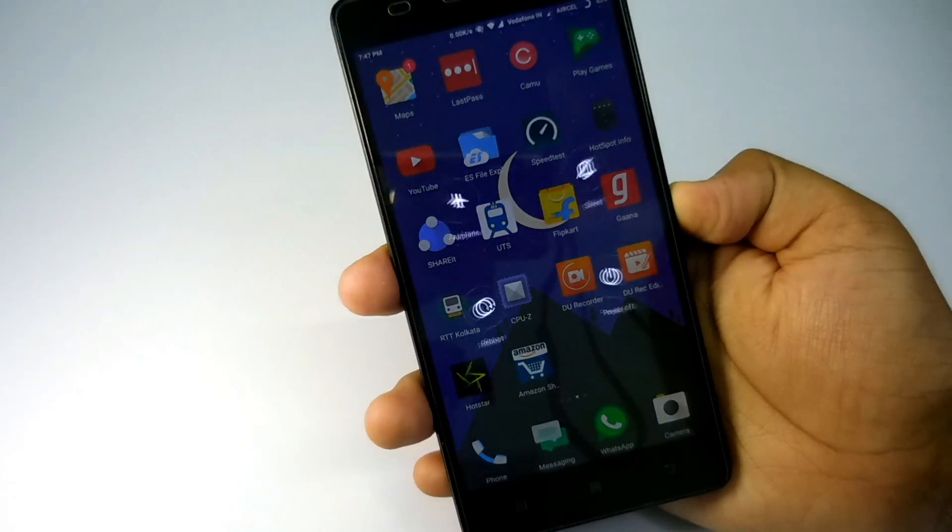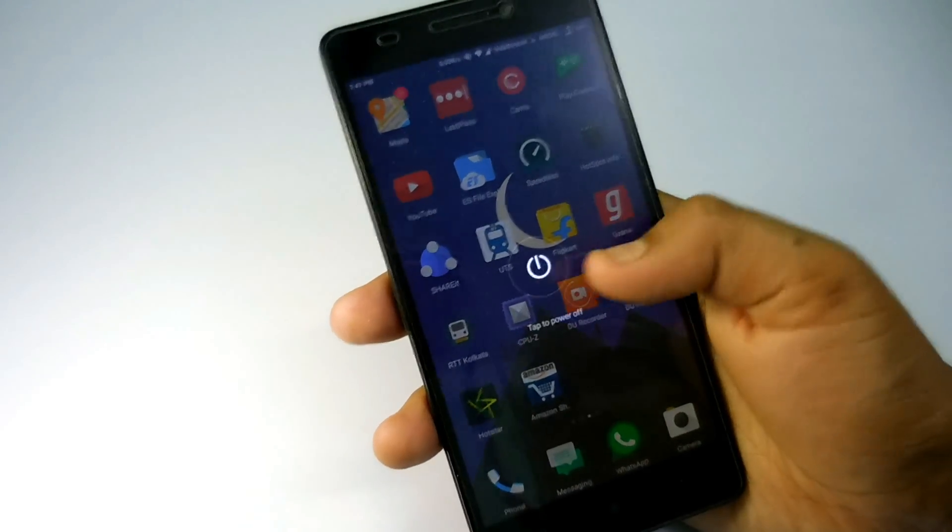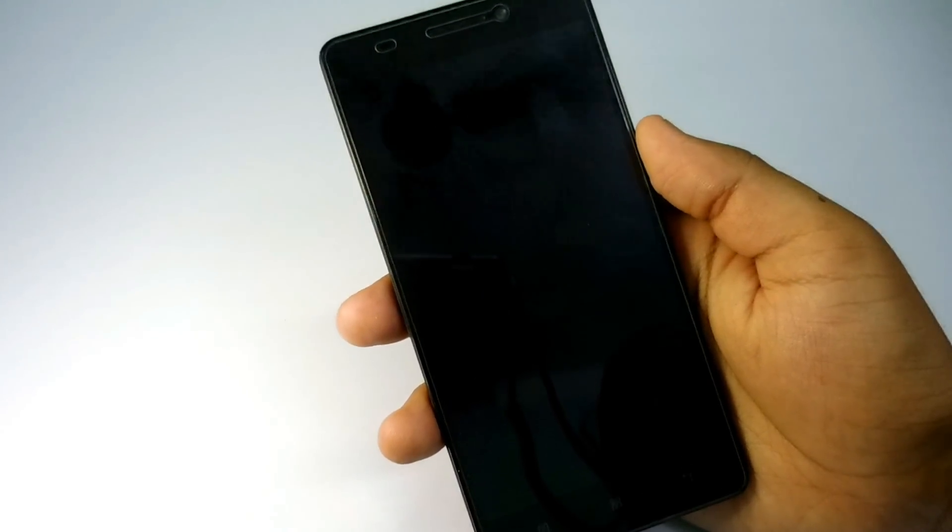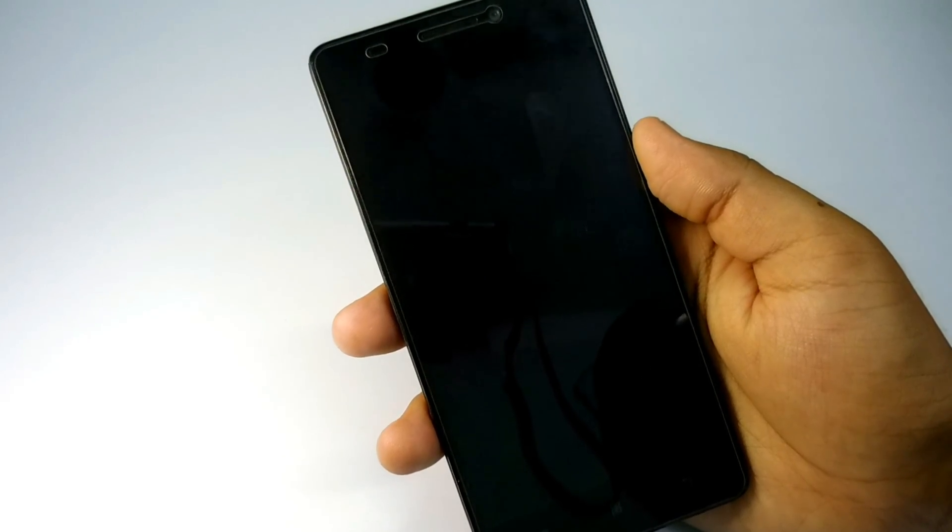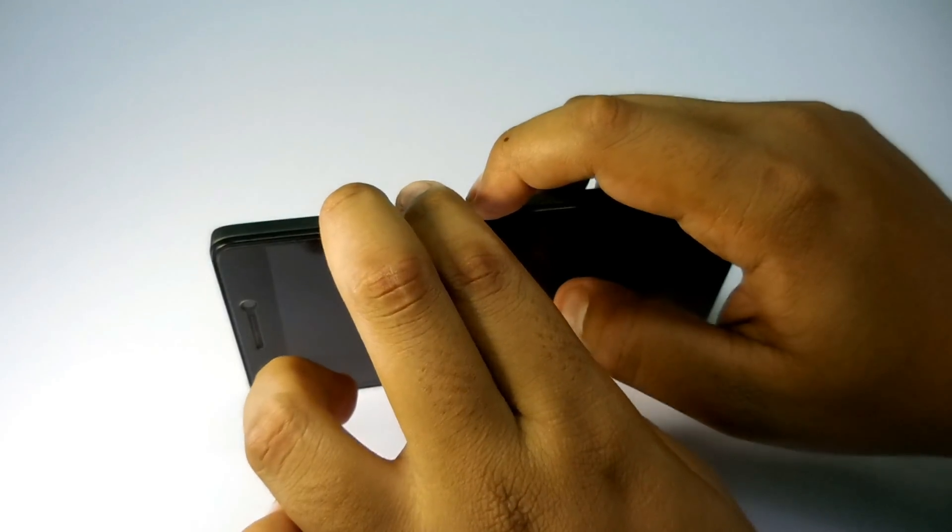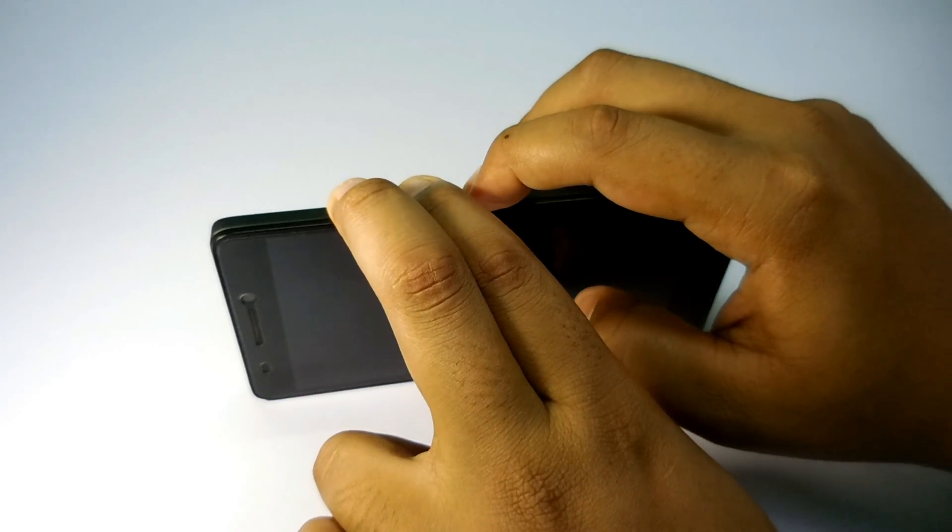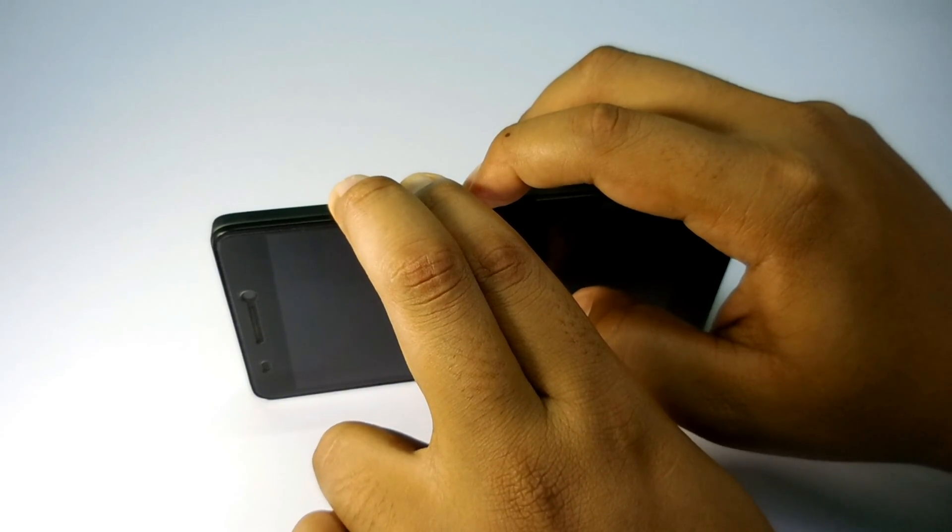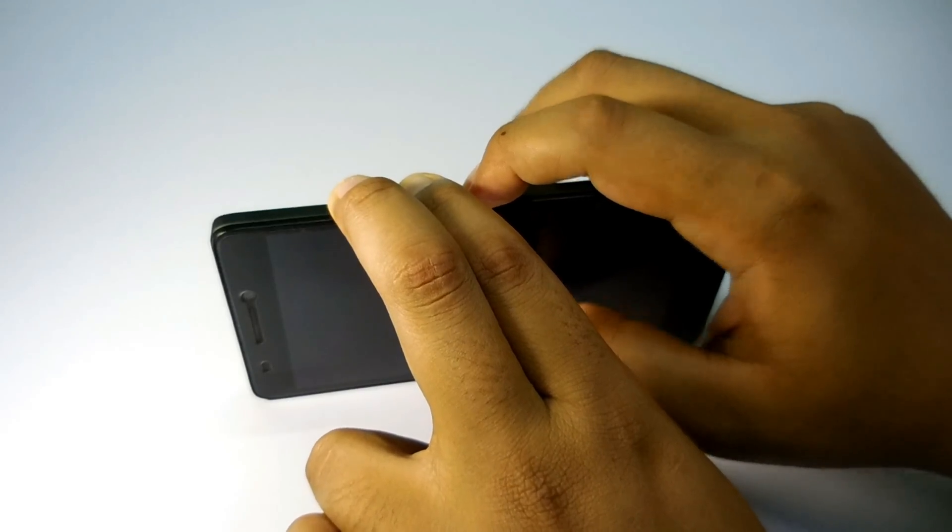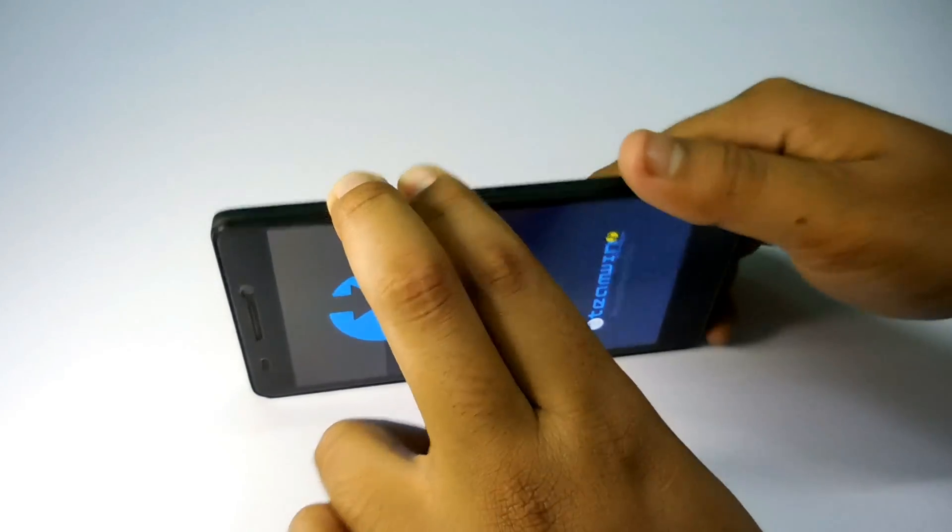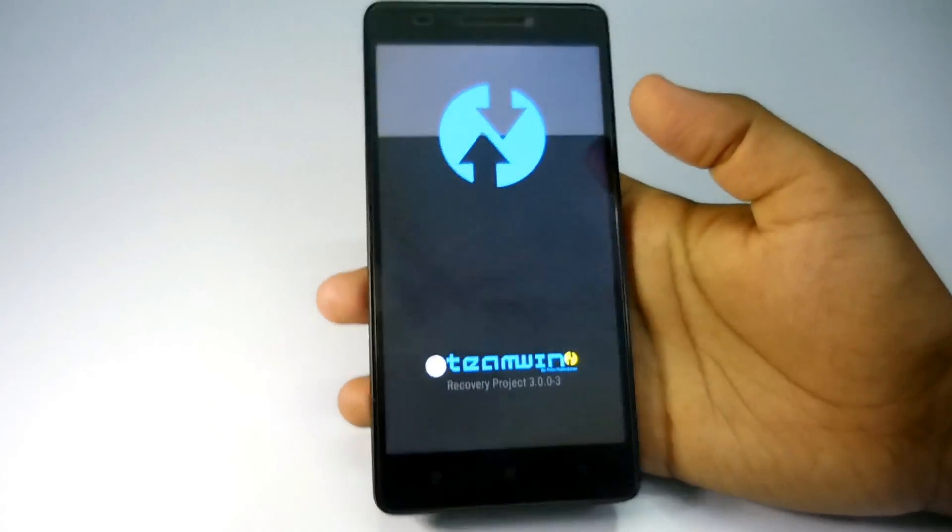Let me now reboot to the recovery. To go to the recovery, just switch off your device and press the volume up, down, and power key together. When the screen lights up, just release the power key and it will automatically turn on the recovery mode.